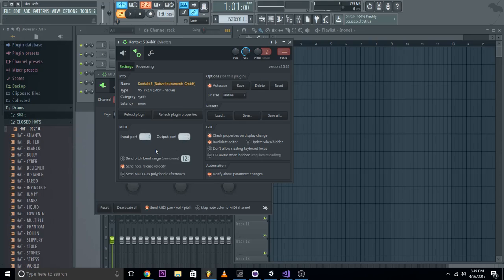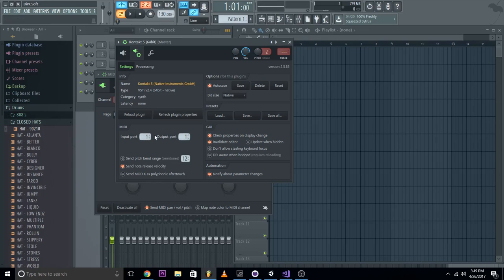So we'll go to, it's either input port or output port, I think it's output, but we'll do both because either way it won't change anything super important, so we'll set both to 1.